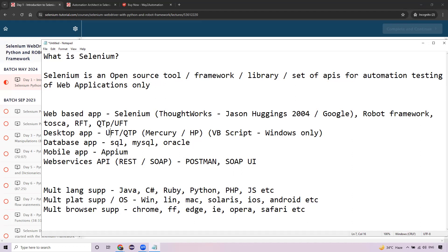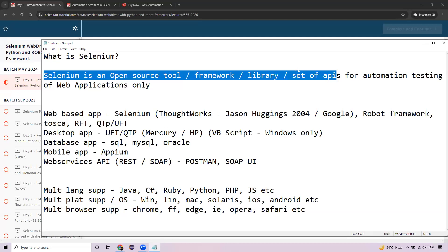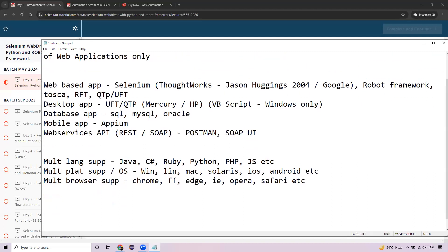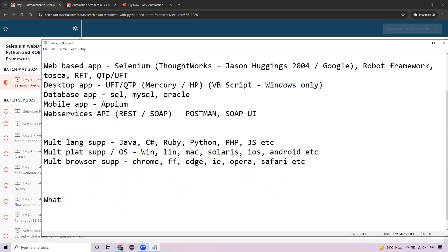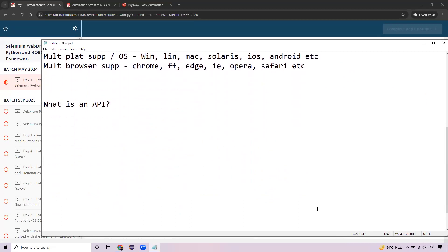If Selenium is not a tool, then what exactly is it? It's a framework, a library, a set of APIs. Selenium is basically an API. Before getting started with Selenium, it's very important to understand what exactly an API is and what it consists of.